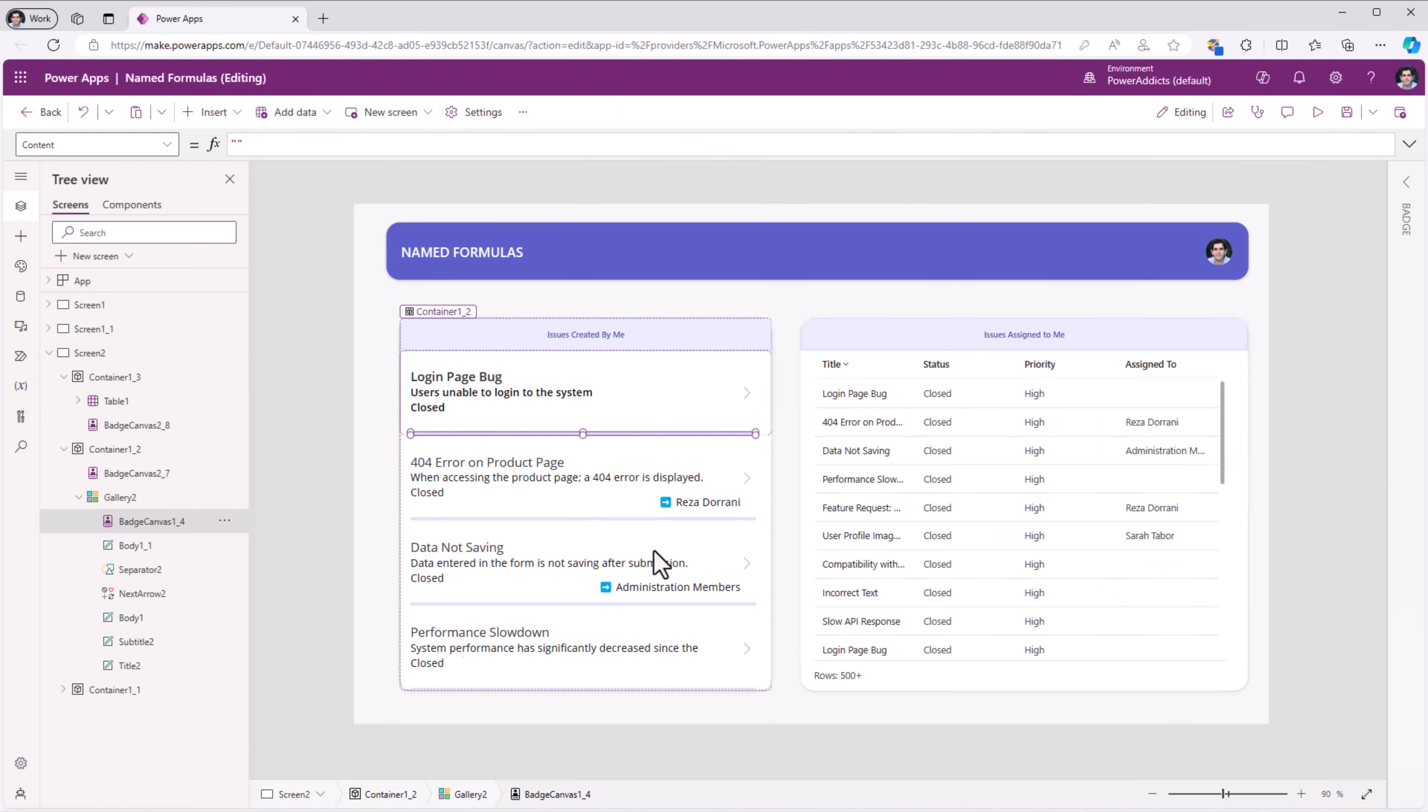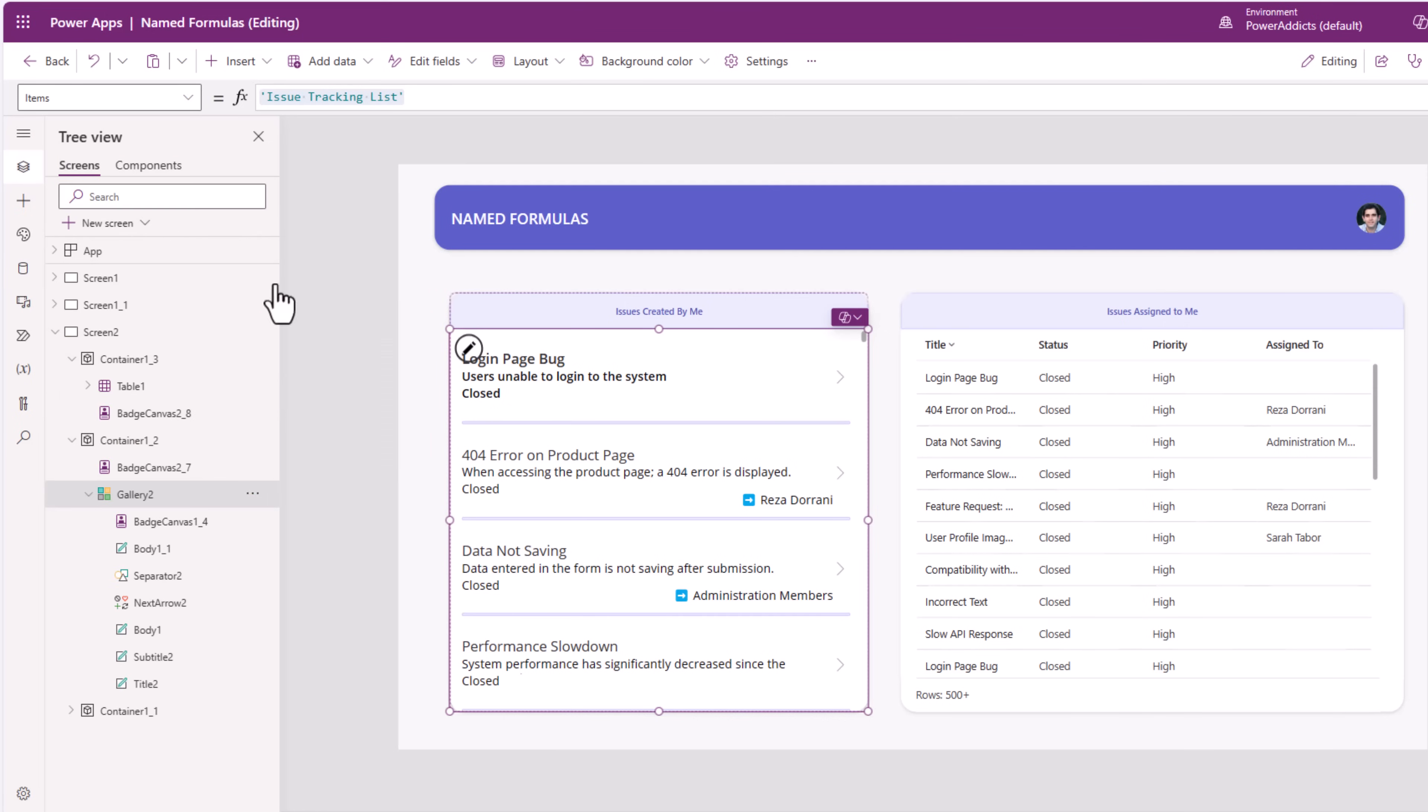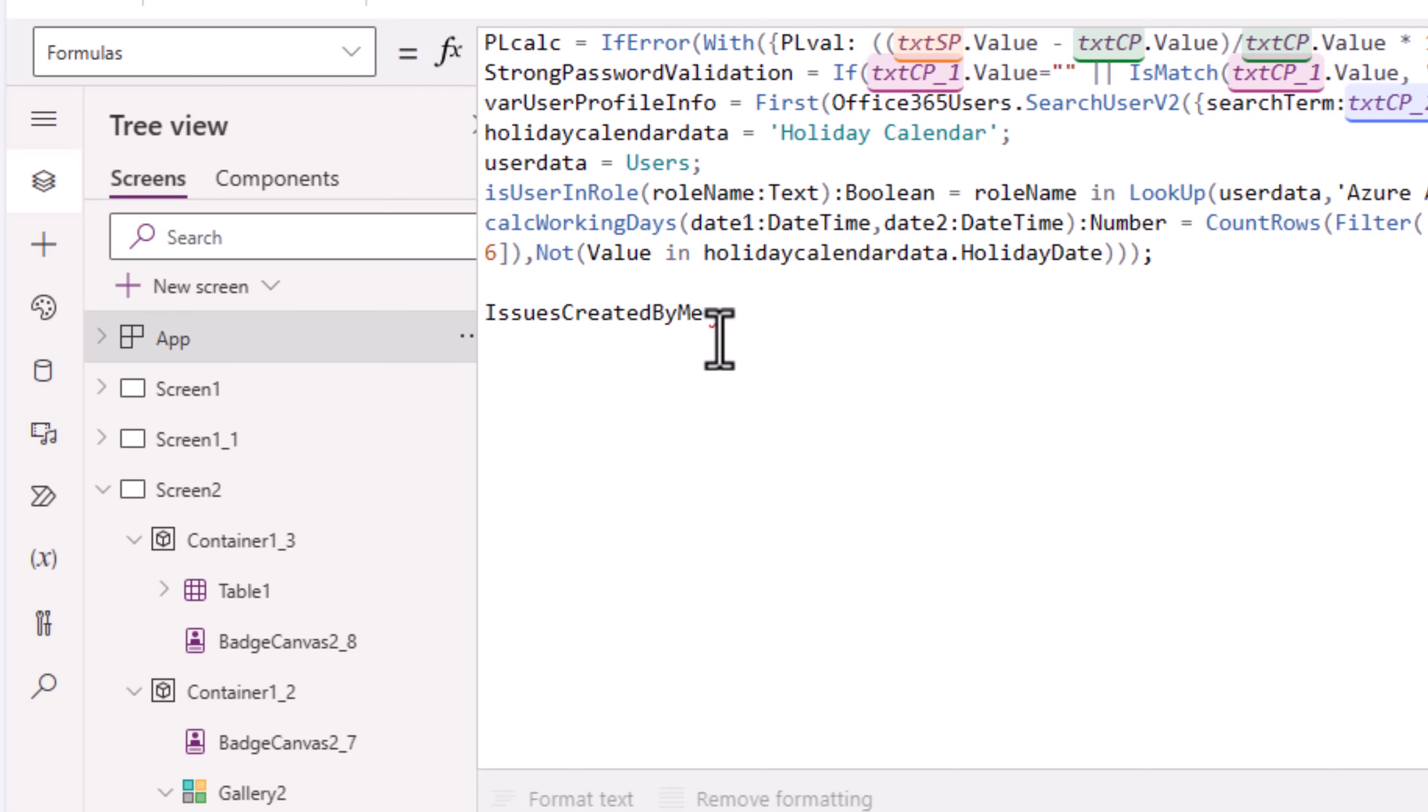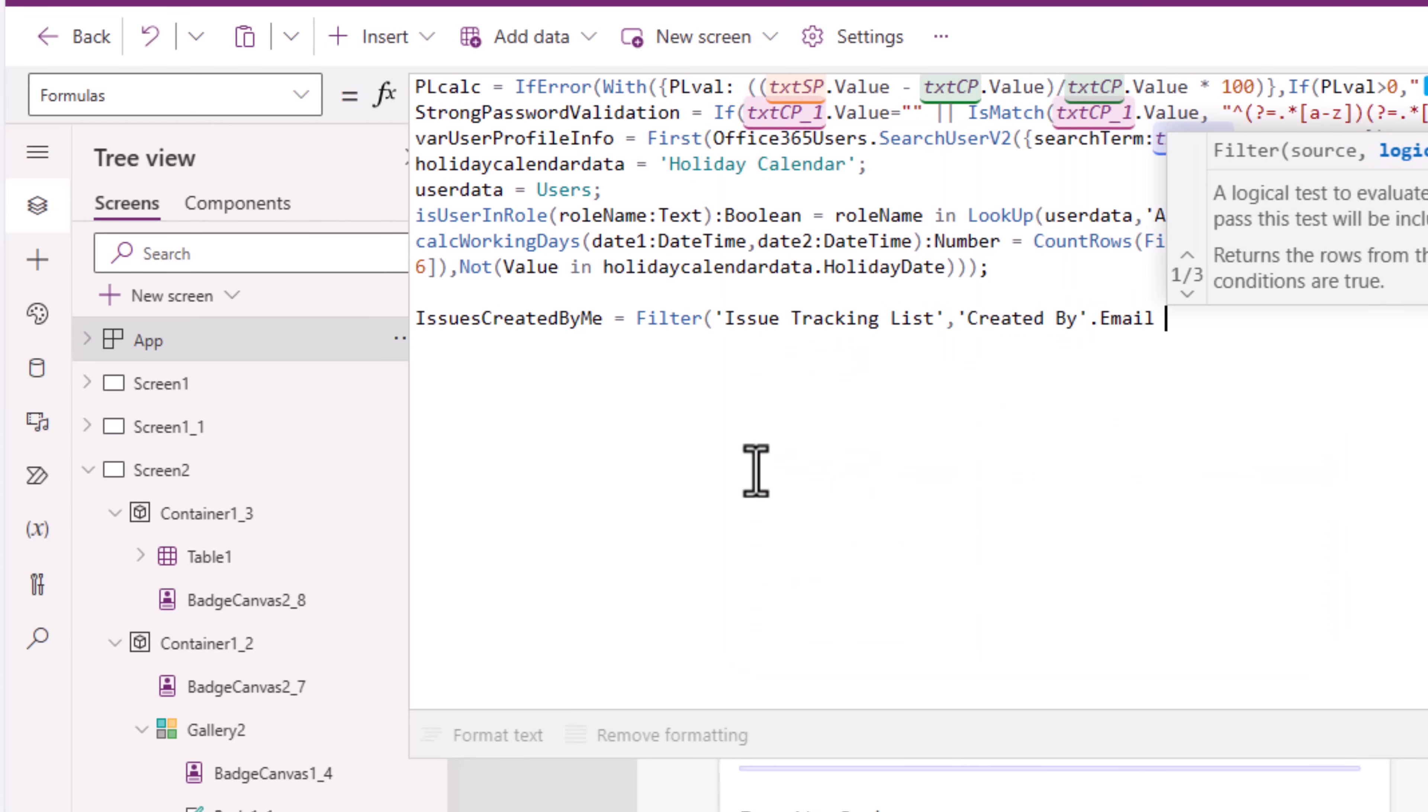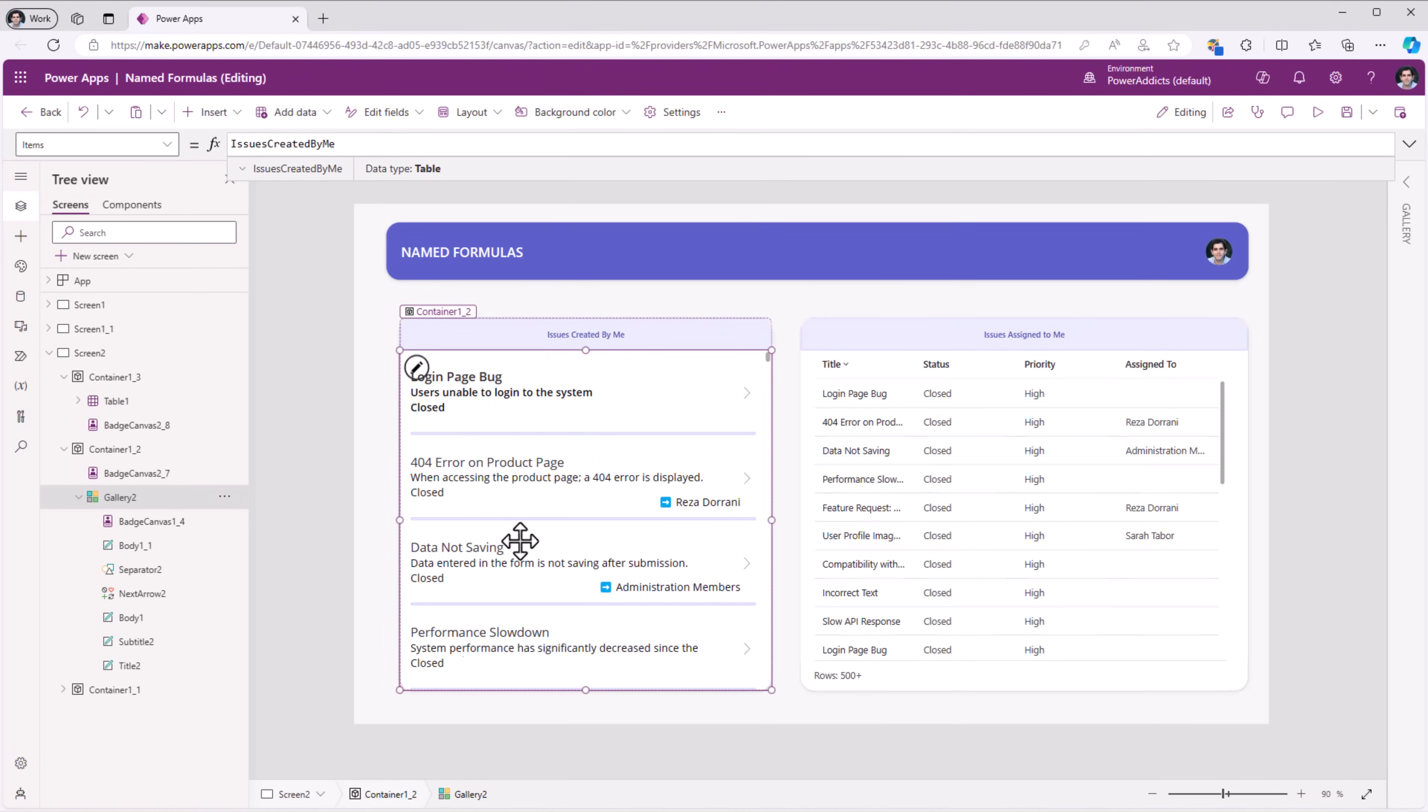Here I have a gallery control that's listing data from my issue tracking SharePoint list that's connected in my app. And I've also leveraged the modern table control to show the data coming in from my issue tracking list. Now here as well, we can use named formulas. I'll create a named formula for issues created by me and here I can directly filter my data source where the created by user's email address matches current logged in user's email address and I can directly use that right here. So this is listing out all the issues that are created by me.